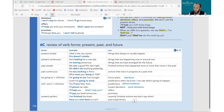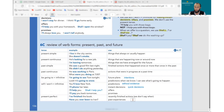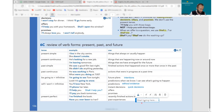We also use present perfect for past experiences — things you have experienced in your life without mentioning when: I have been to England, I have met Japanese people, I have tried Indian food. If you want to ask about someone's past experience, use 'have you ever': Have you ever been to England? Have you ever tried Somali food?